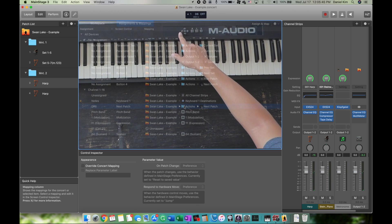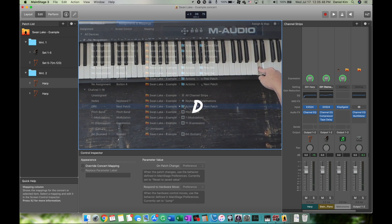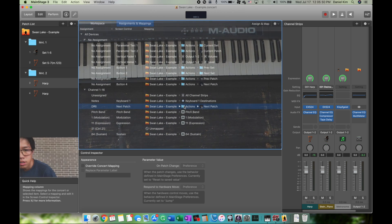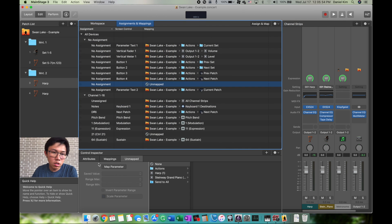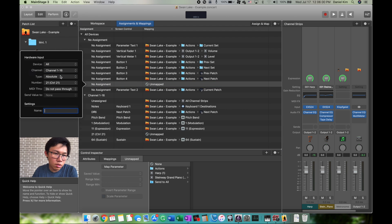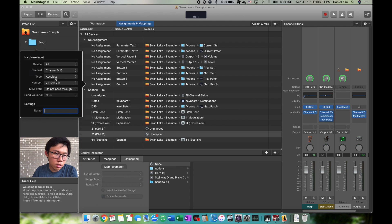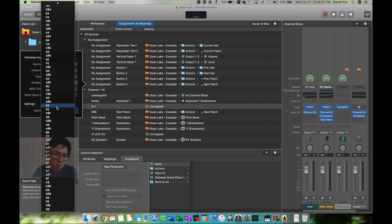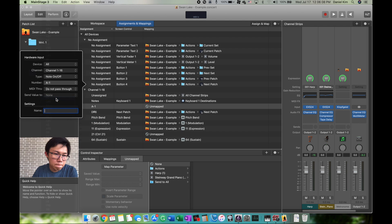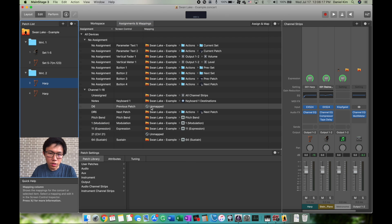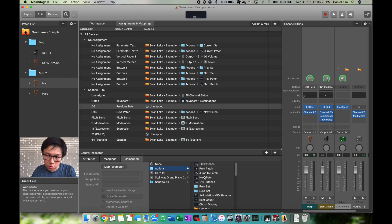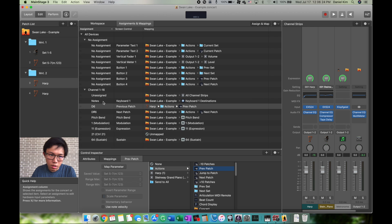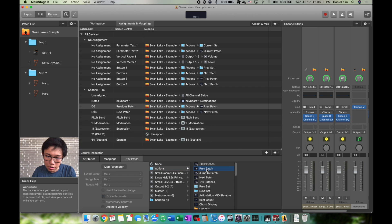The next one is going to be Back, which is D6. Do the same thing: click New Assignment, do exactly what you just did, but instead of D-sharp 6, it's D6, Note, Previous Patch. Map it to Actions, Previous Patch. Now it's mapped. Let's go back and verify the actions are set to Previous Patch.